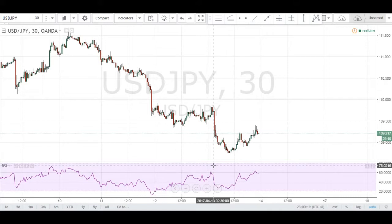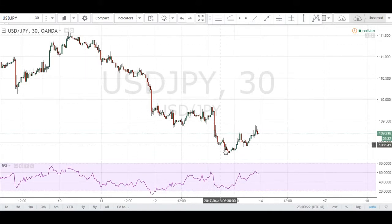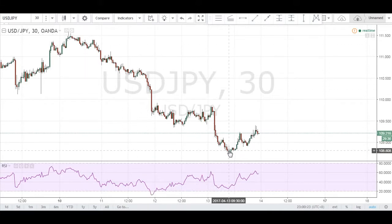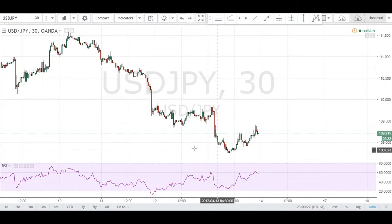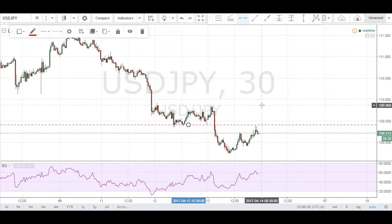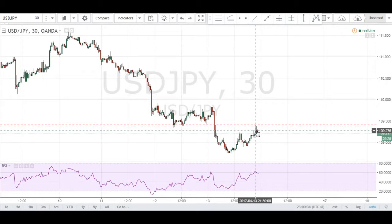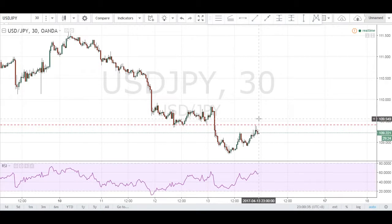This is the USD/Yen on the 30-minute chart and as you can see price has been in a steady downtrend, so naturally we'll be looking for a trend continuation trade to the downside. What I'm looking at is this area of structure right here, and as you can see price is coming up to it and now we have two candles that have rejected it.